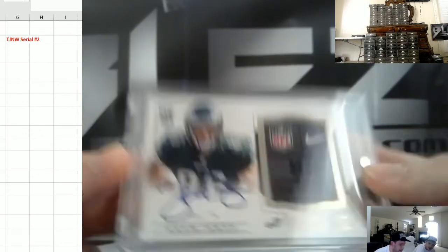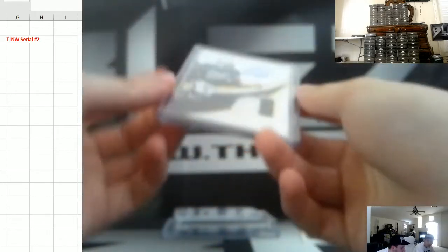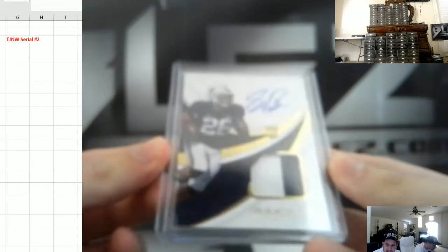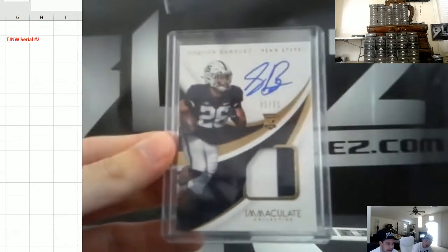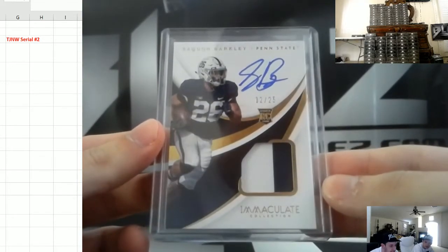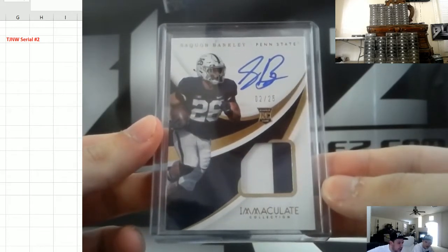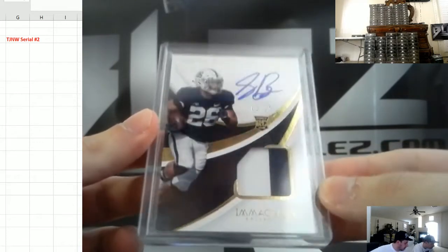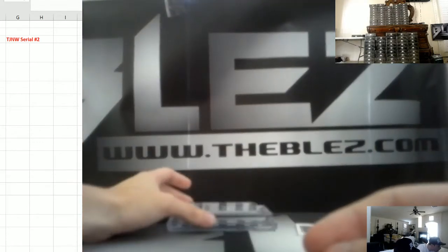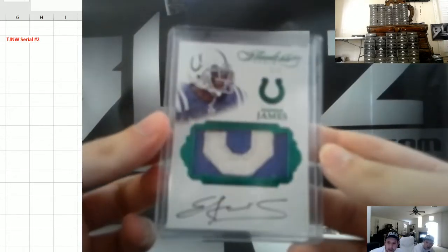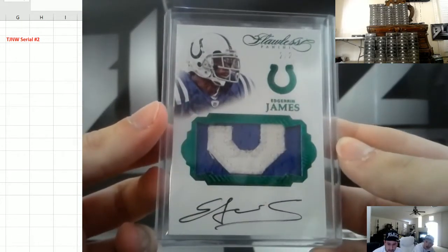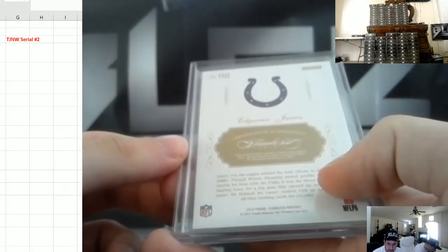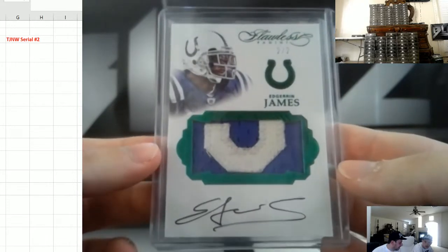And it gets better. We have an RPA of Saquon Barkley. Wow. That's two of 25. That'll go to the two spot. Yes. Most cases are going to have multiple one of ones, folks. I would say on average, there's at least 200 one of ones in the product. That doesn't even include plates. Look at this card. And then we have from Flawless. This is going to the two spot. Two of two, Edgerrin James. Nasty patch. Wow. That's sick. And it is game used, Edgerrin James. Game used.